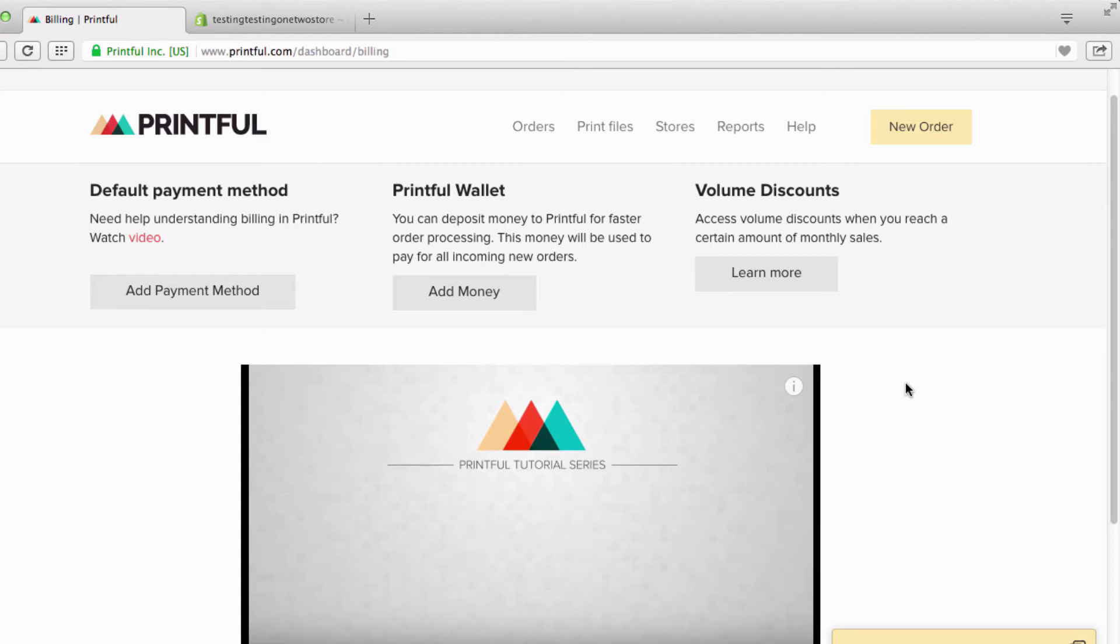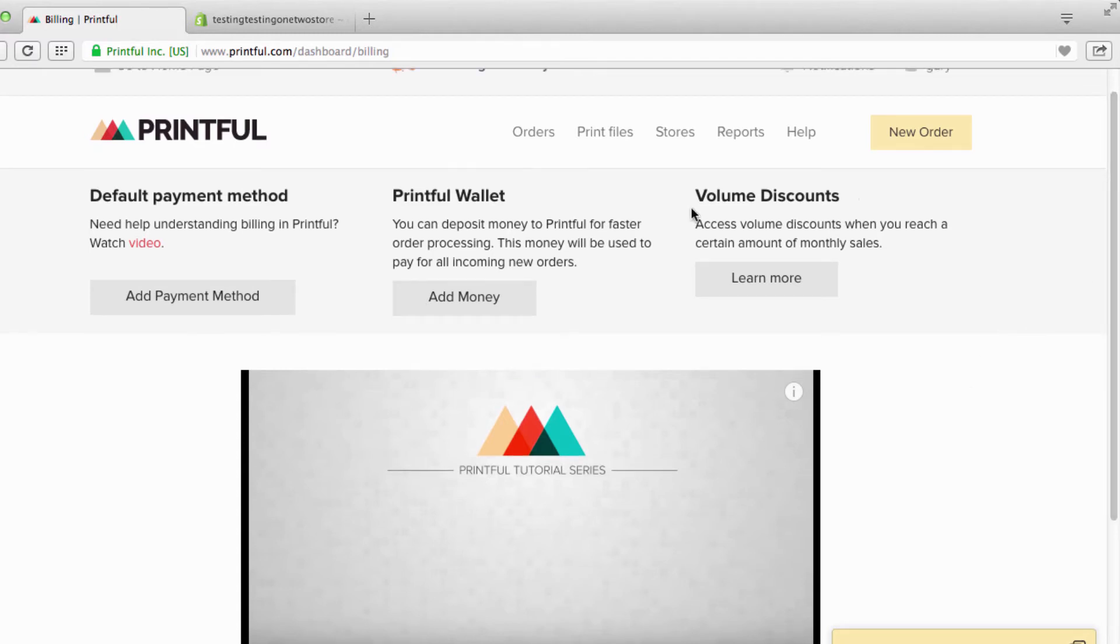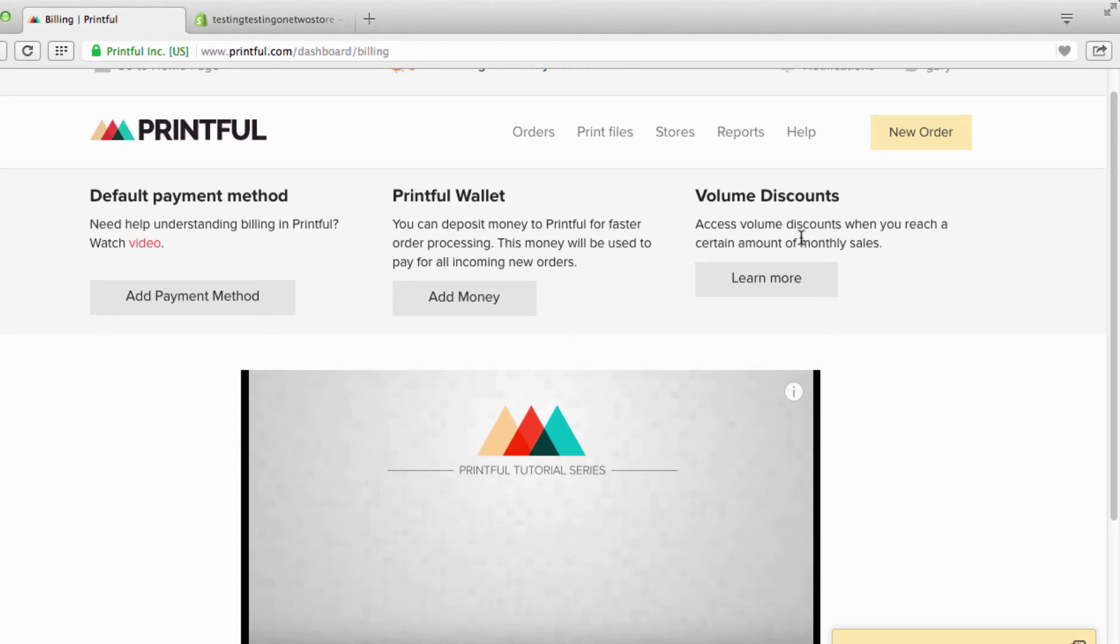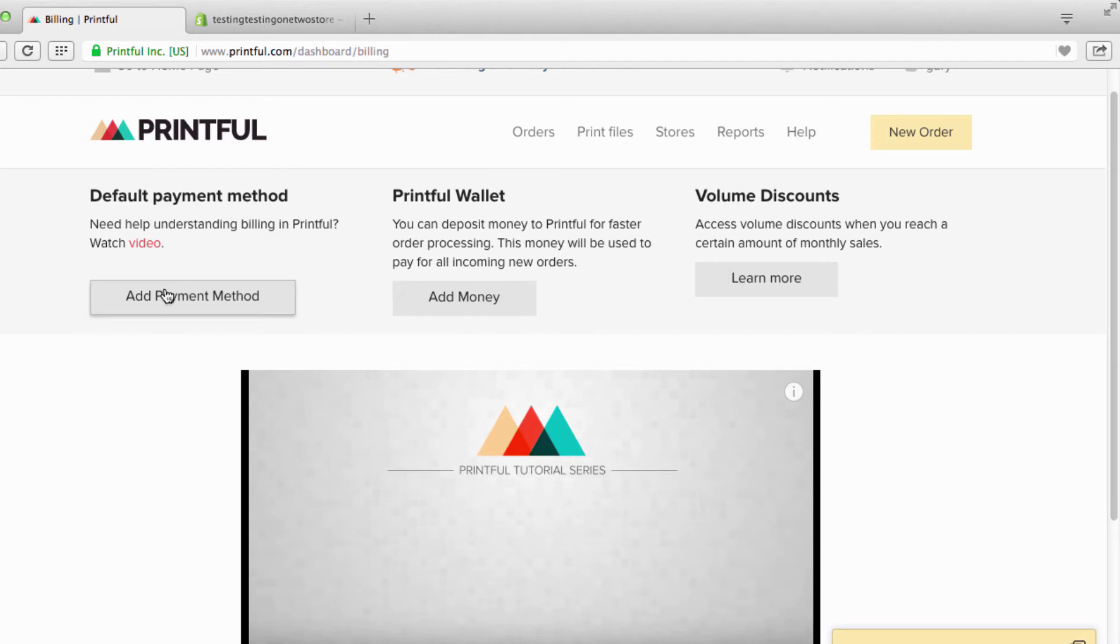You have two ways to do this. You have your default payment system and your Printful wallet. You don't really have to worry about volume discounts, that's if you're ordering a bunch of stuff and they'll give you a discount on it. You just want to worry about these two.